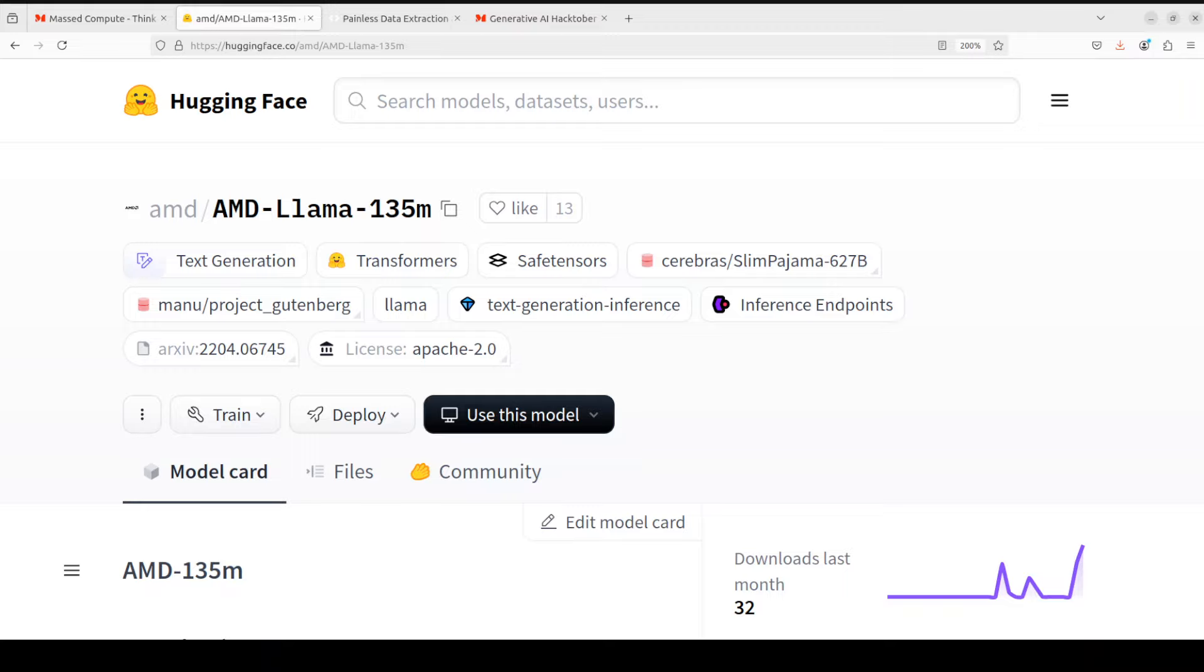Now you might be thinking what could be the use case of such a small model. There are not many use cases. It could be just a proof of concept, or you could simply use it for very small edge models where you just want to implement a sentence completion model for some simple task. You could use it as an edge device or you could simply run it as your mobile model for text completion.